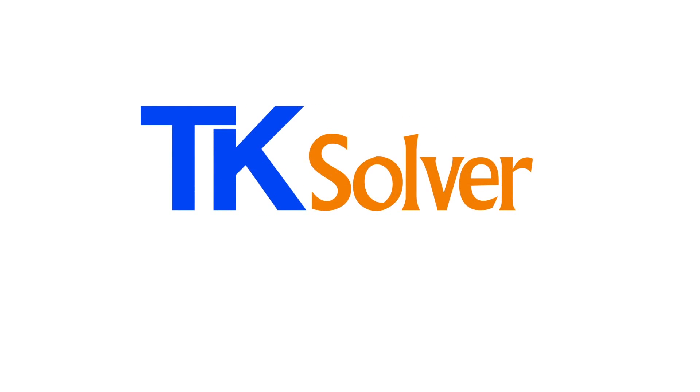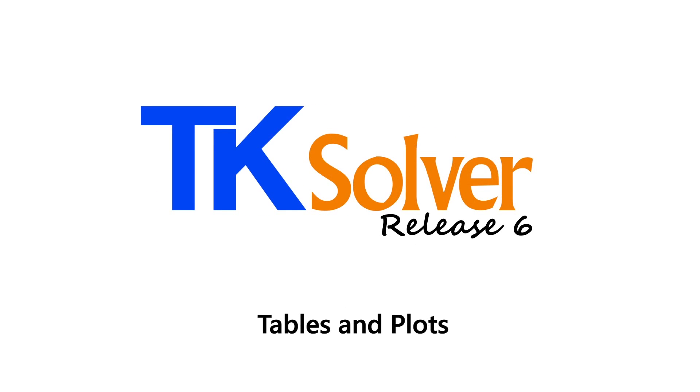TKSolver Tutorial: Lists and Plotting in TKSolver.